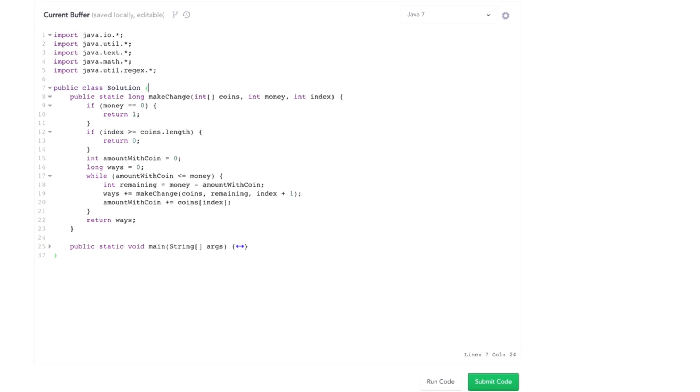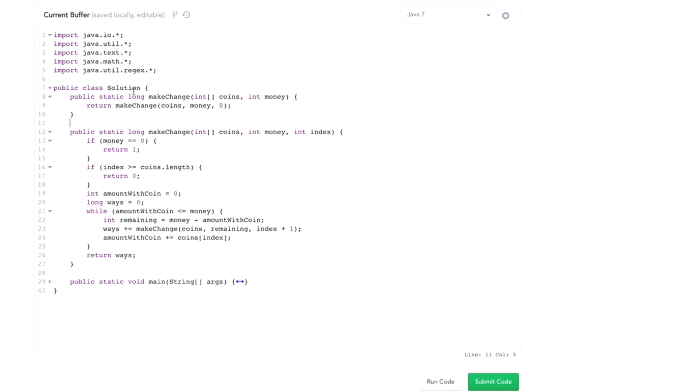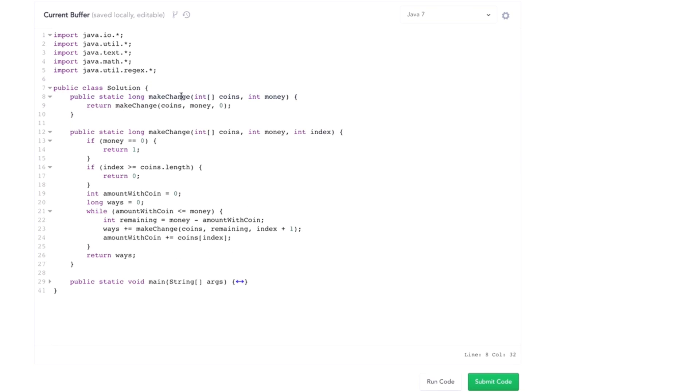It's always nice to give the caller a helper function to wrap that, so they don't have to worry about the extra parameters.